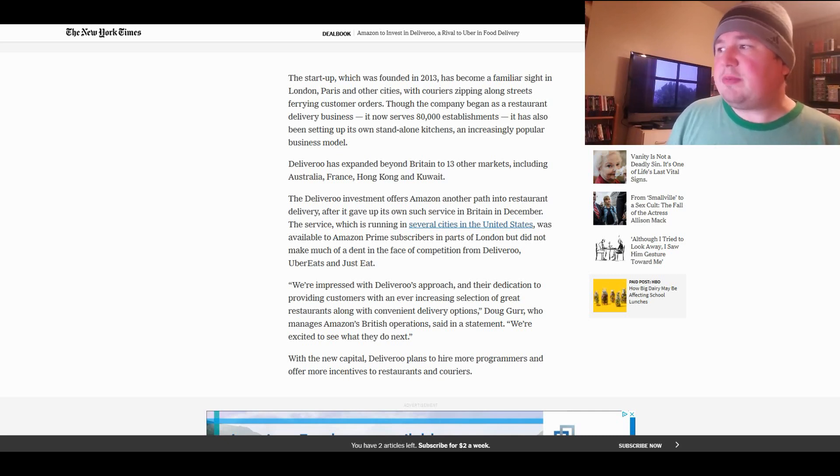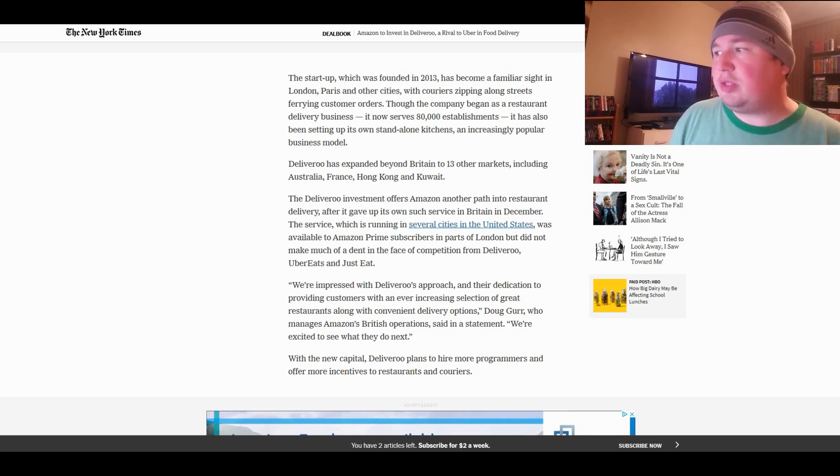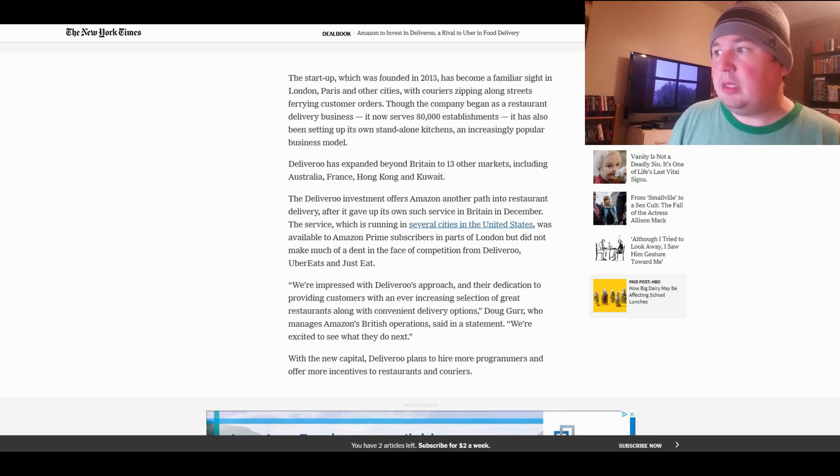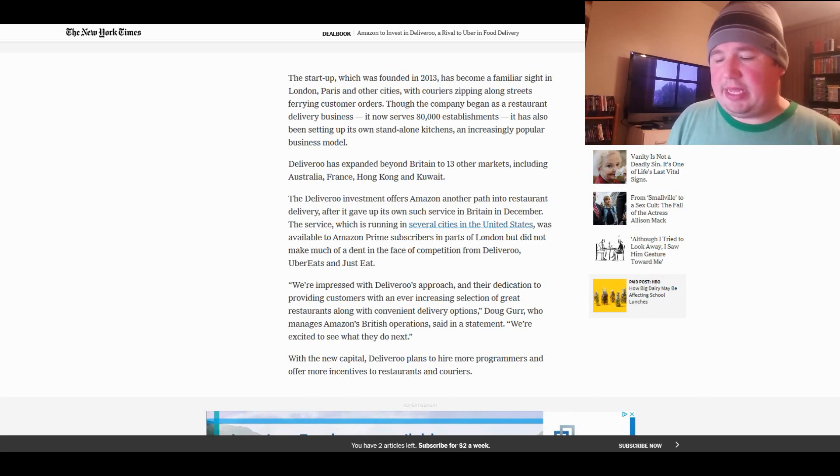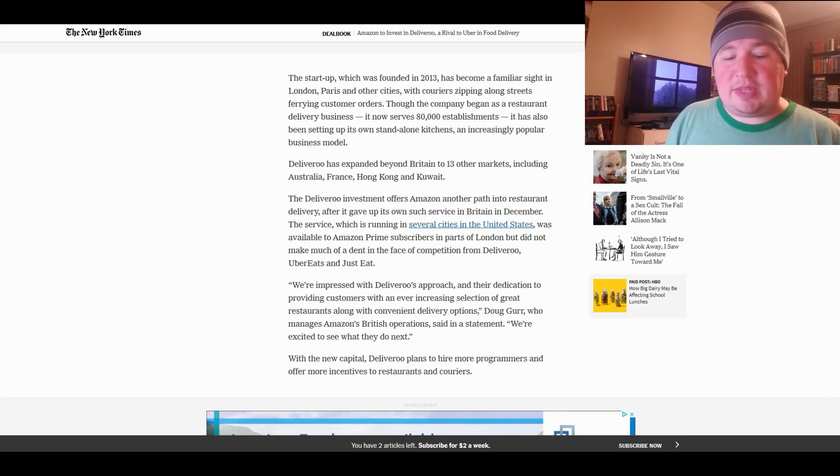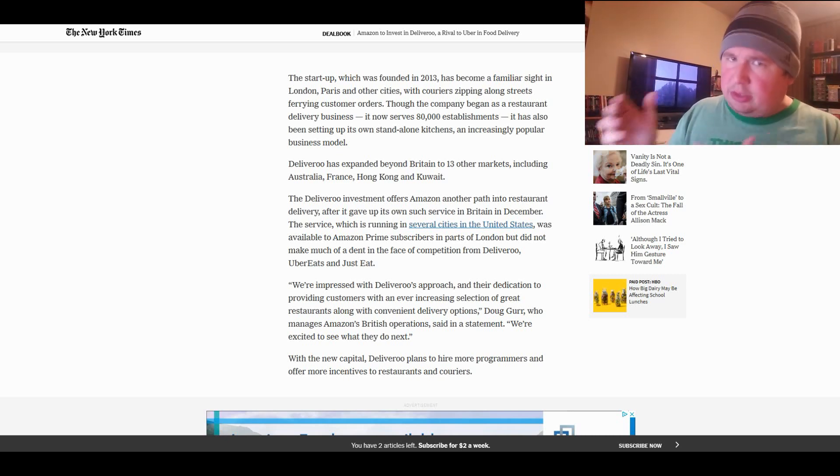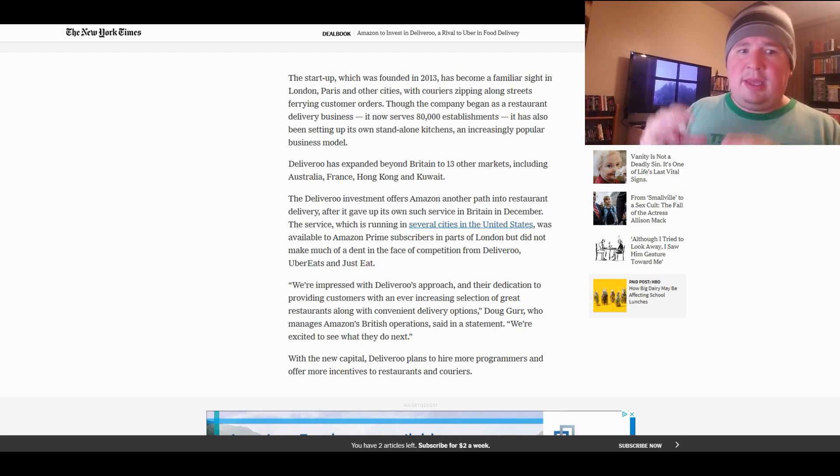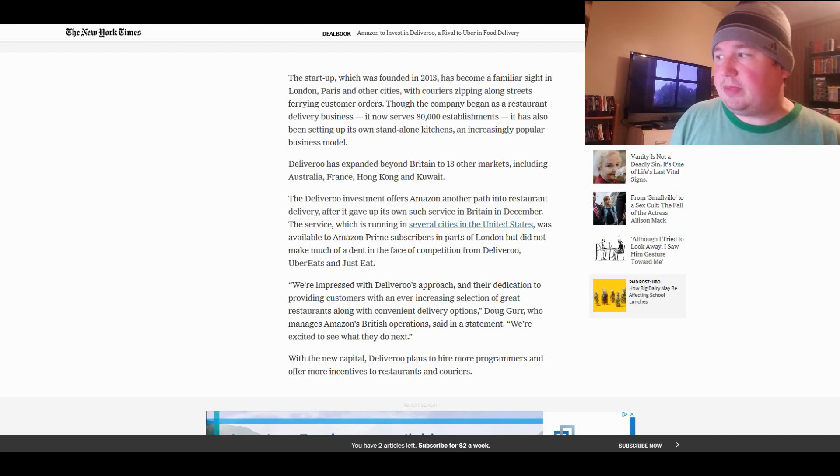The Deliveroo investment offers Amazon another path into restaurant delivery after it gave up its own such service in Britain in December. Yeah, of course. I mean, this is what companies do sometimes. Like they try it themselves, and when they fail, when they can't take away from their main competitors enough, they ultimately shutter that service, and they buy the competition. That's typically what happens.